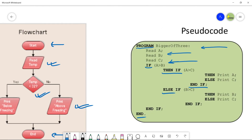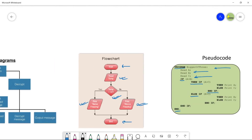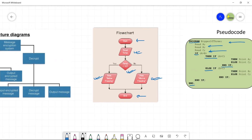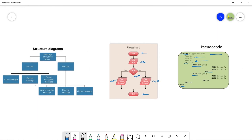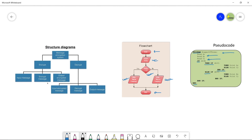These are the three methods of proposing a solution to a given problem. Thank you so much for watching. In the next video, we are going to talk in detail about how to make a structure diagram for a given problem. Stay tuned, stay connected, and do not forget to subscribe. Bye-bye.